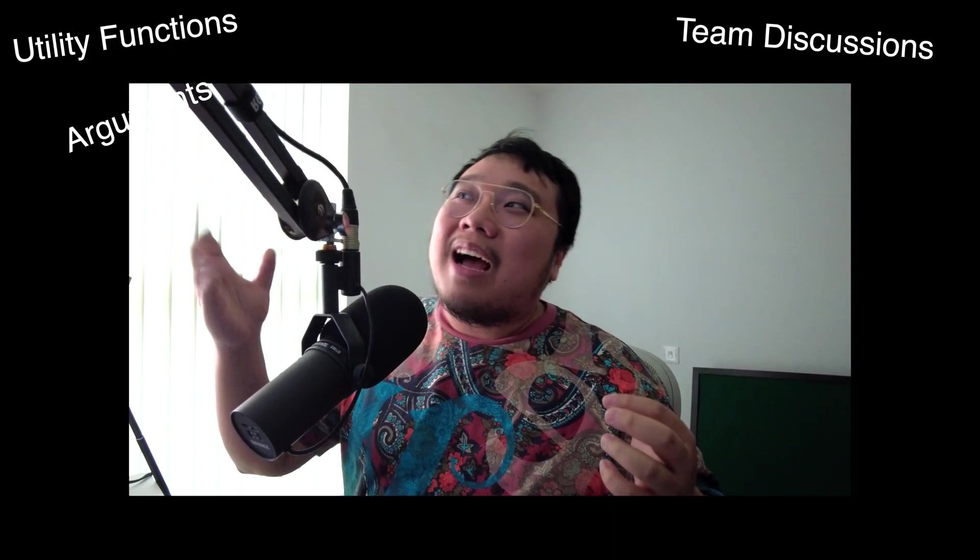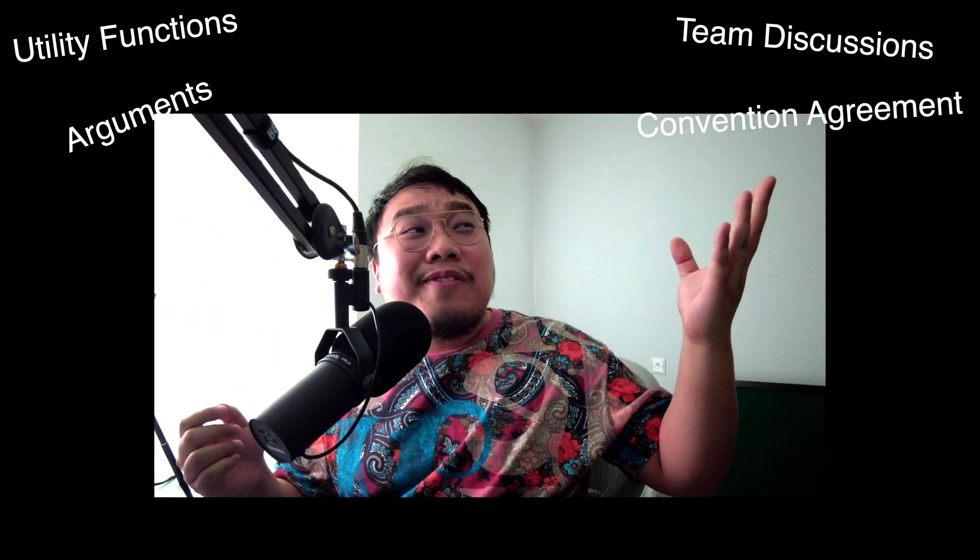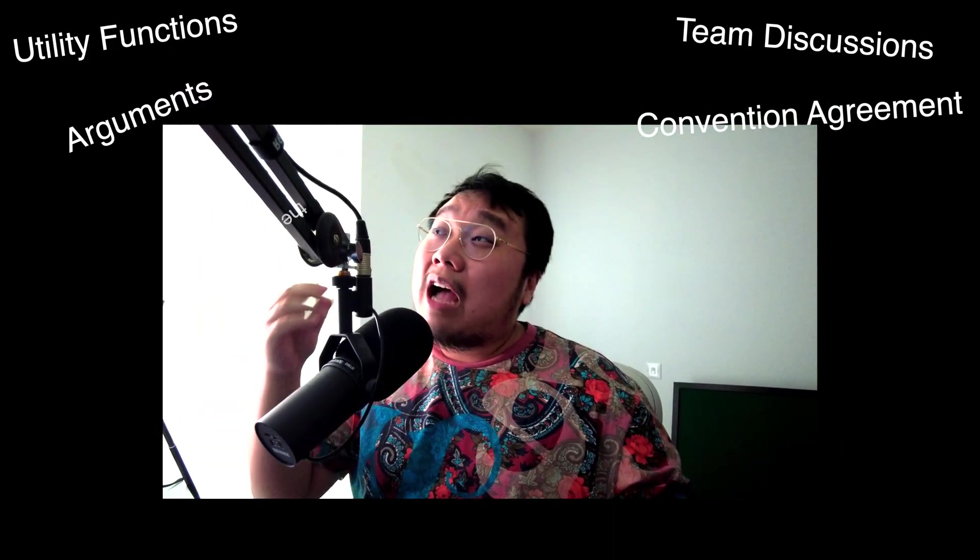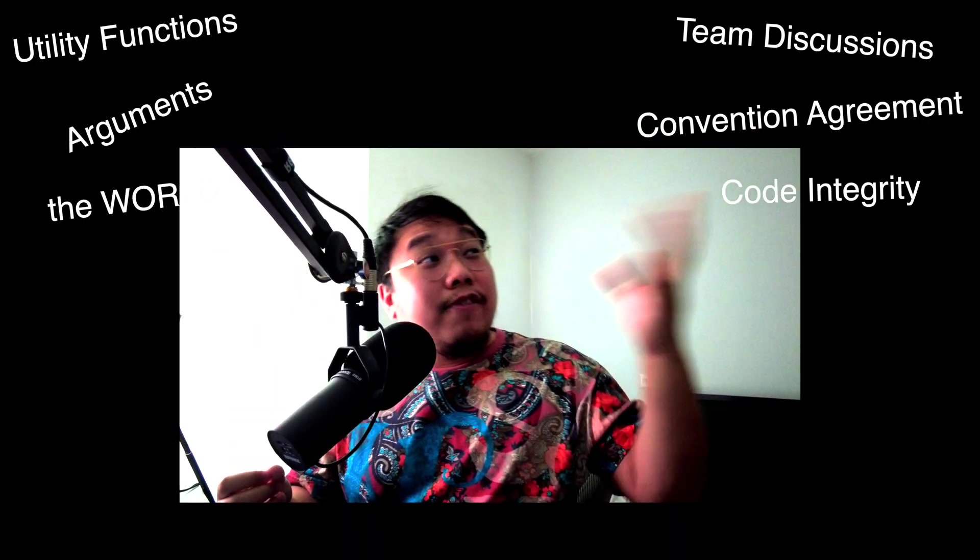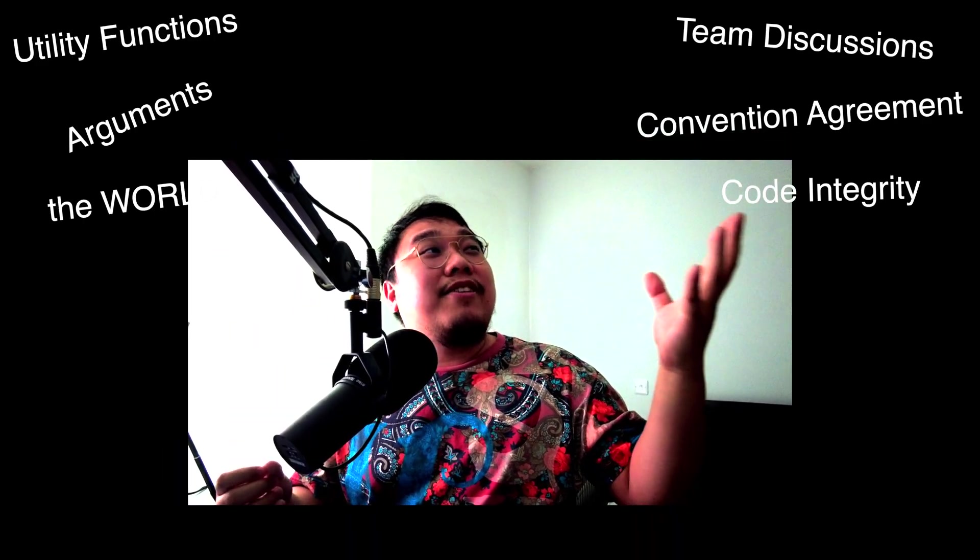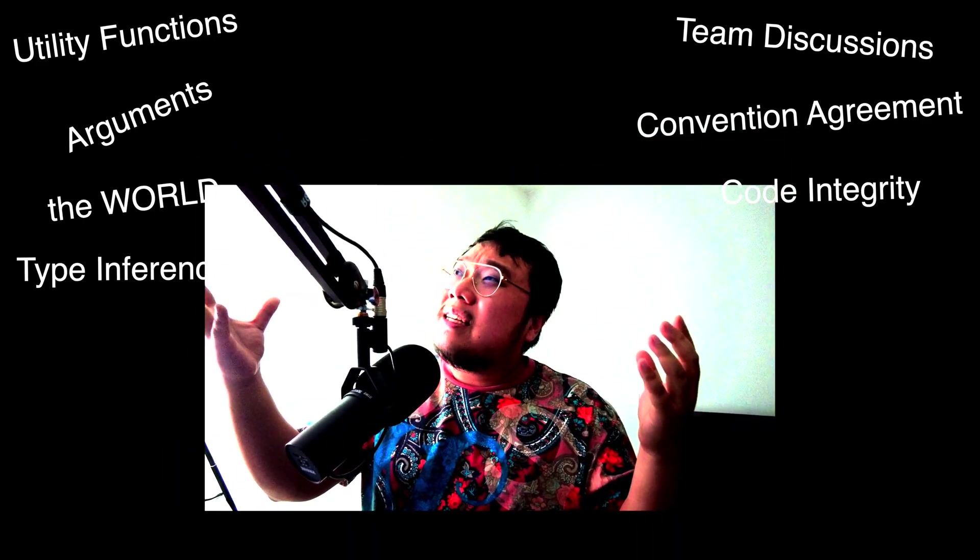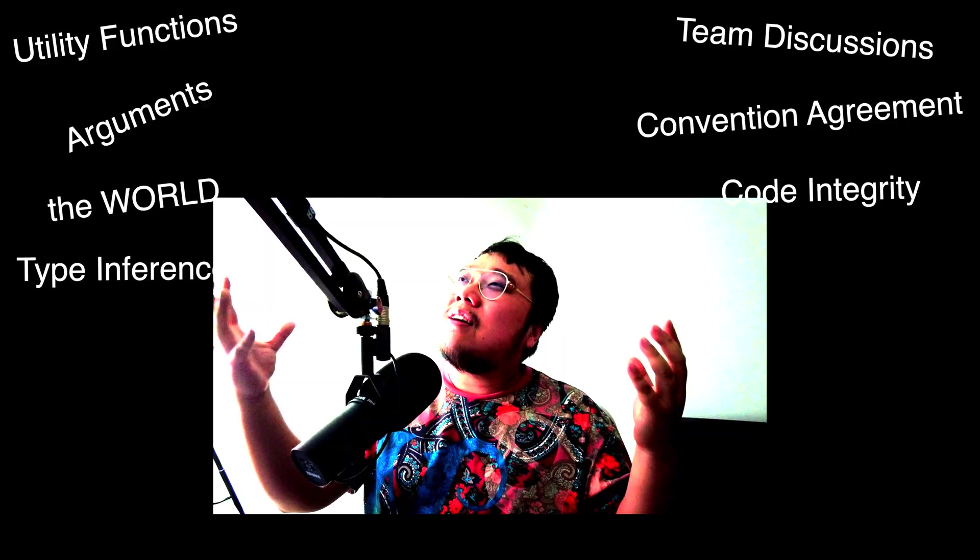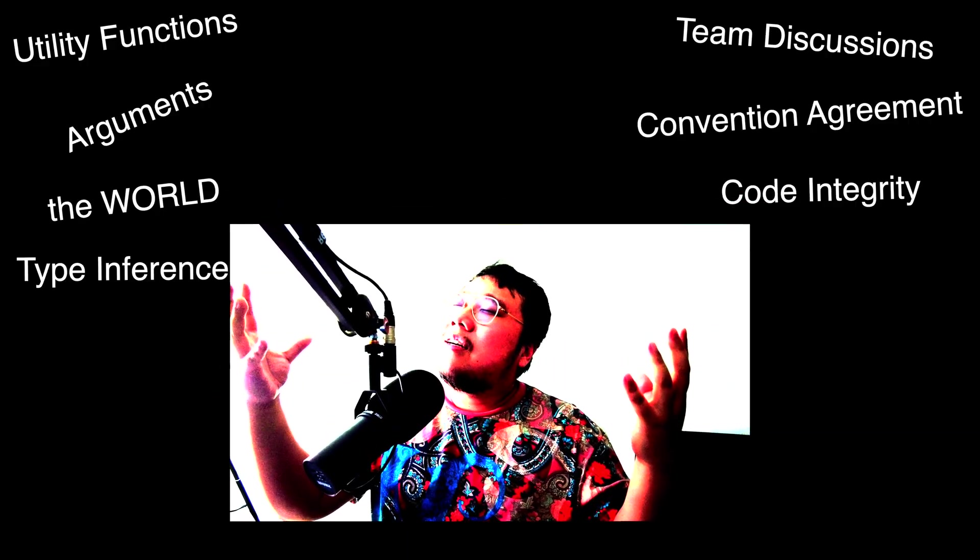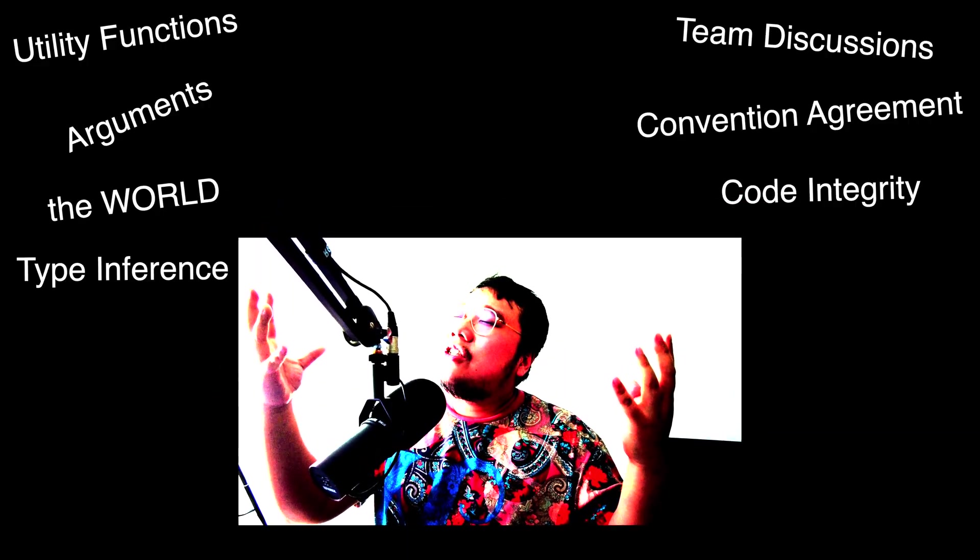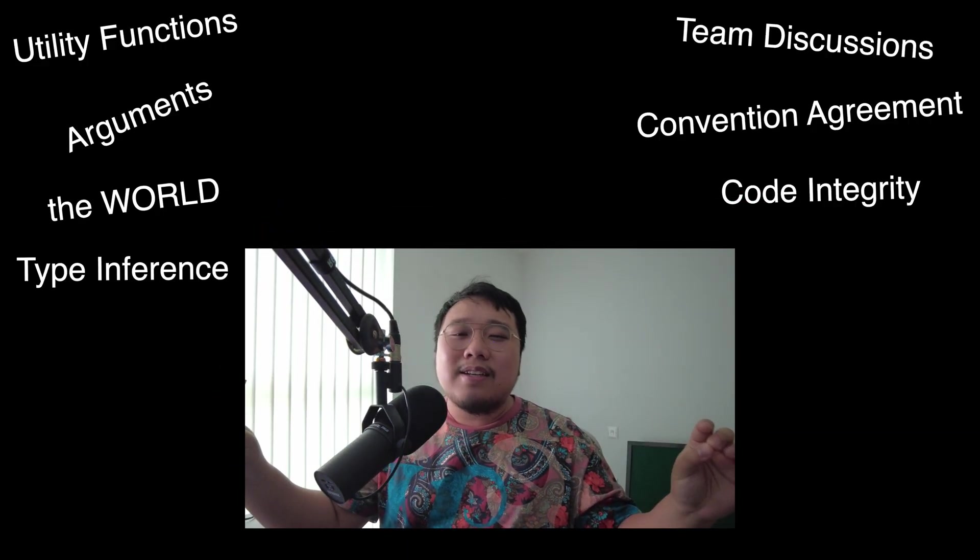Without any utility function, discussion with the team, arguing with your team, convention agreement with the team, arguments with the world, sacrifice the integrity of the code, sacrifice the convenience of type inference, just plain native JavaScript. Isn't that great?